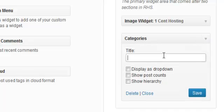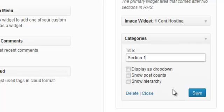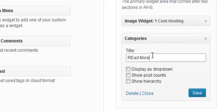So going back into the categories widget, if we gave this a title, we'll call this, we'll just call this section one. You could call it whatever you wanted, like browse the site or look, read more. Let's call it read more. We'll do that. We'll call this read more.